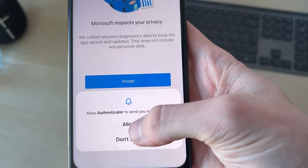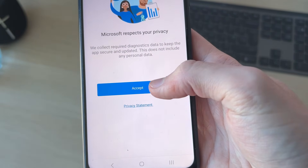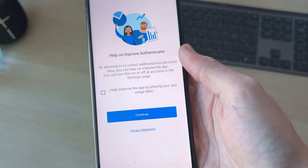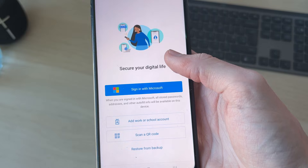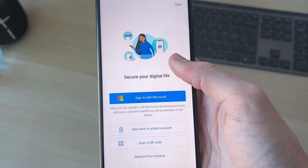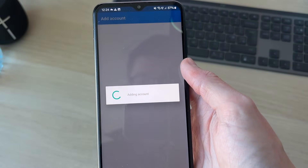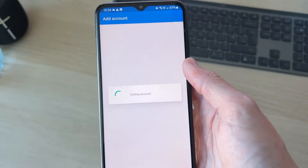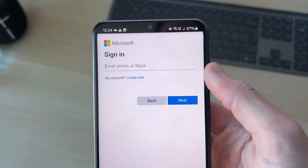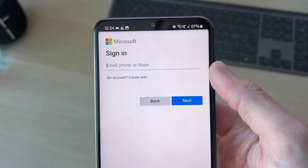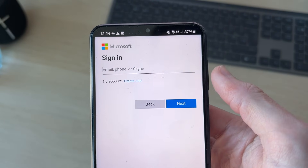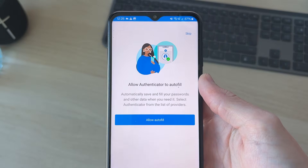We can allow notifications and press accept here. Now we can sign in with Microsoft, so tap there. Then we can add the account — enter in your email, phone or Skype and press next.